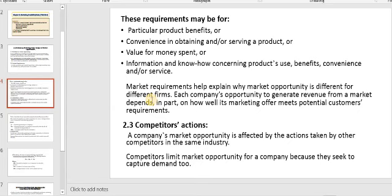You search for the criteria that will attain the most benefit for you. Number two: convenience in obtaining and/or servicing a product.